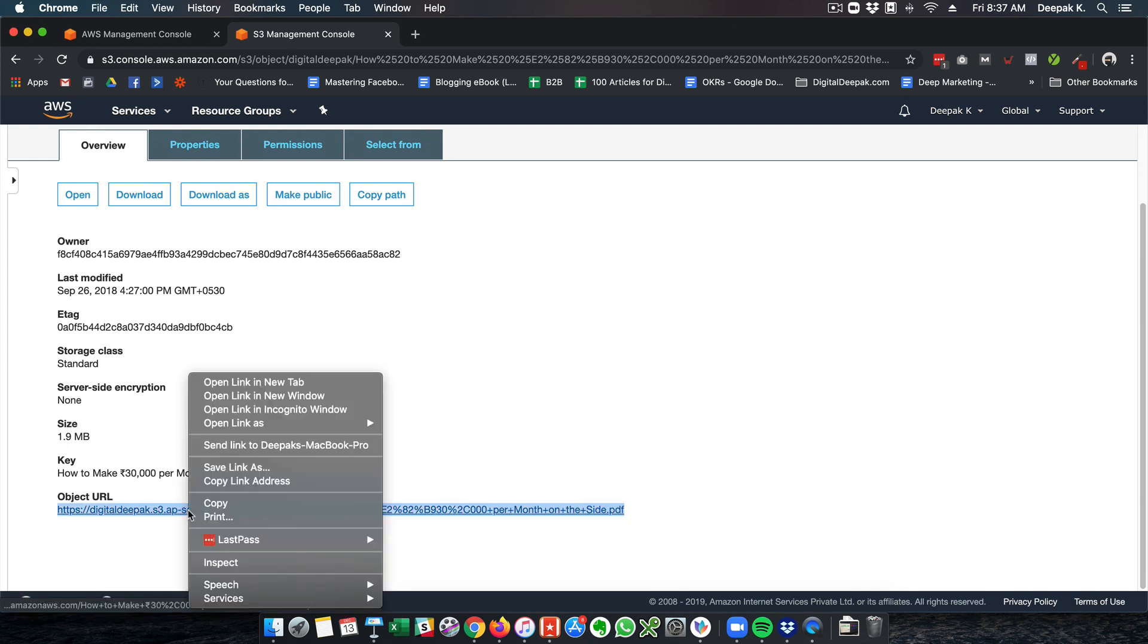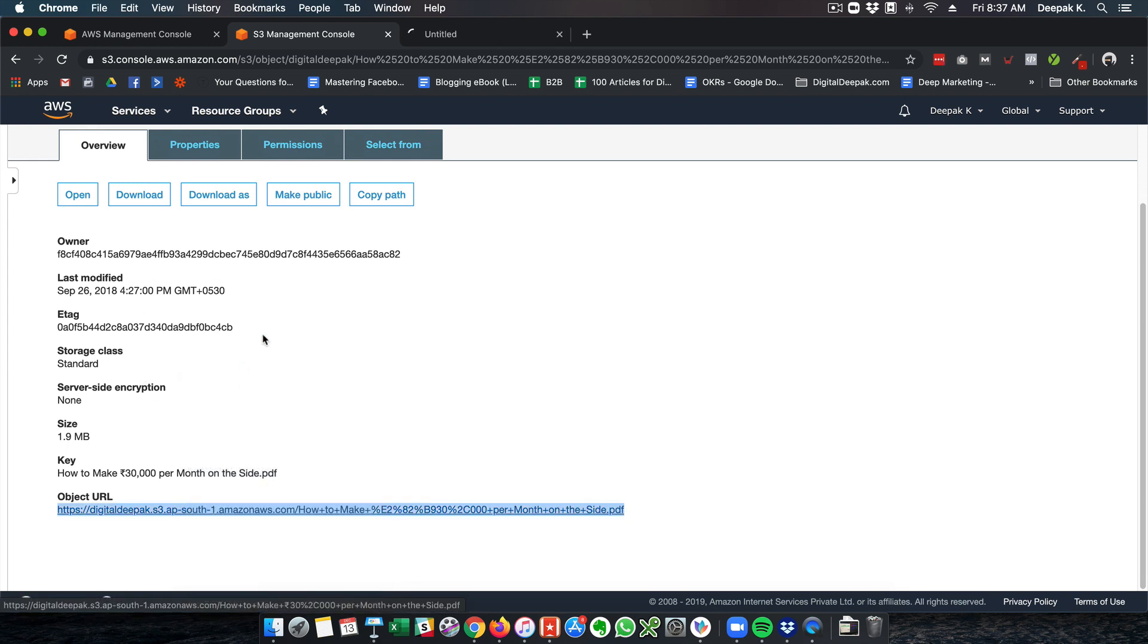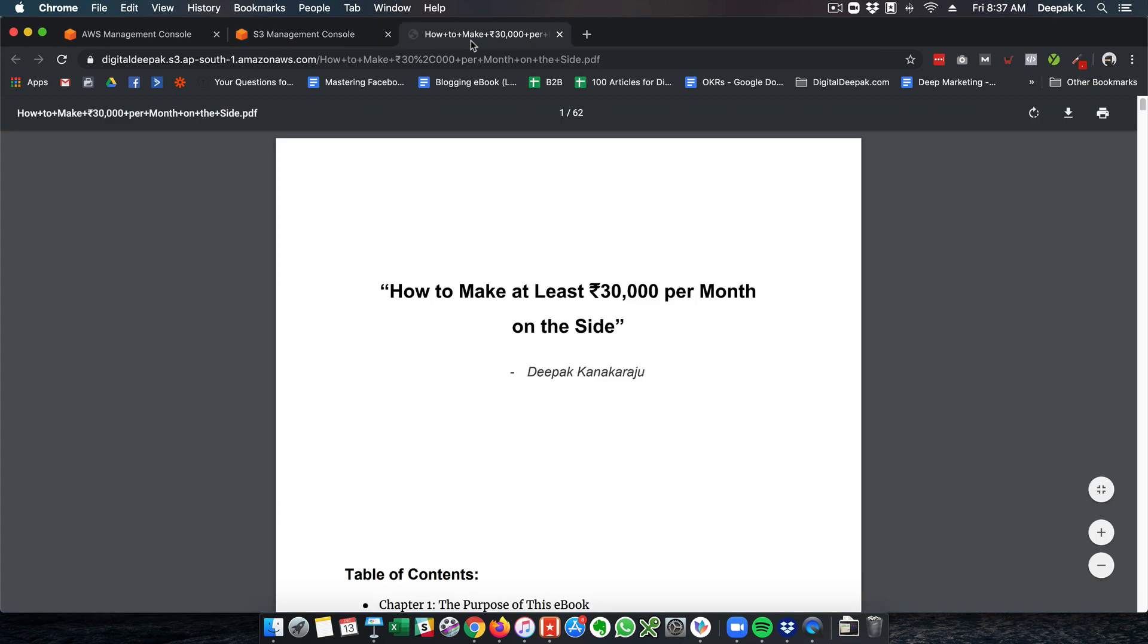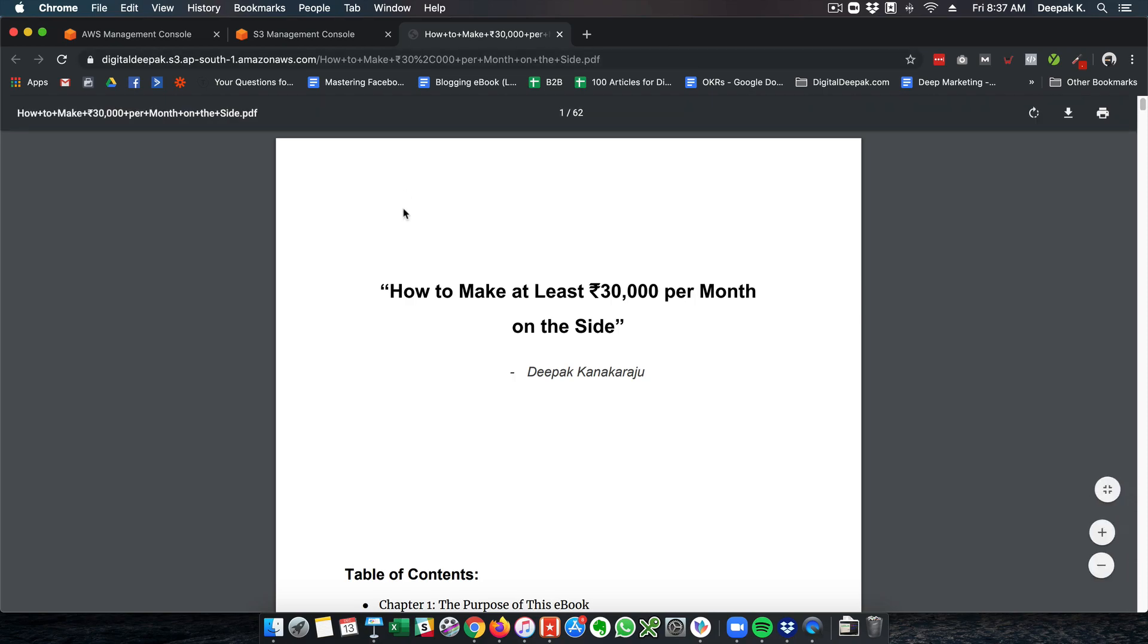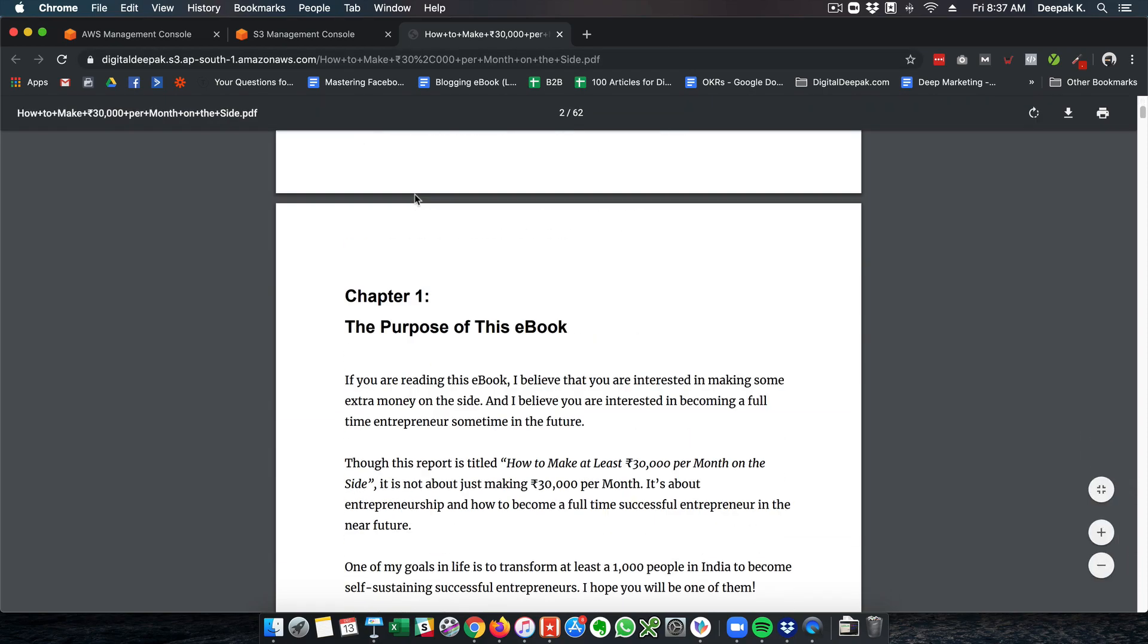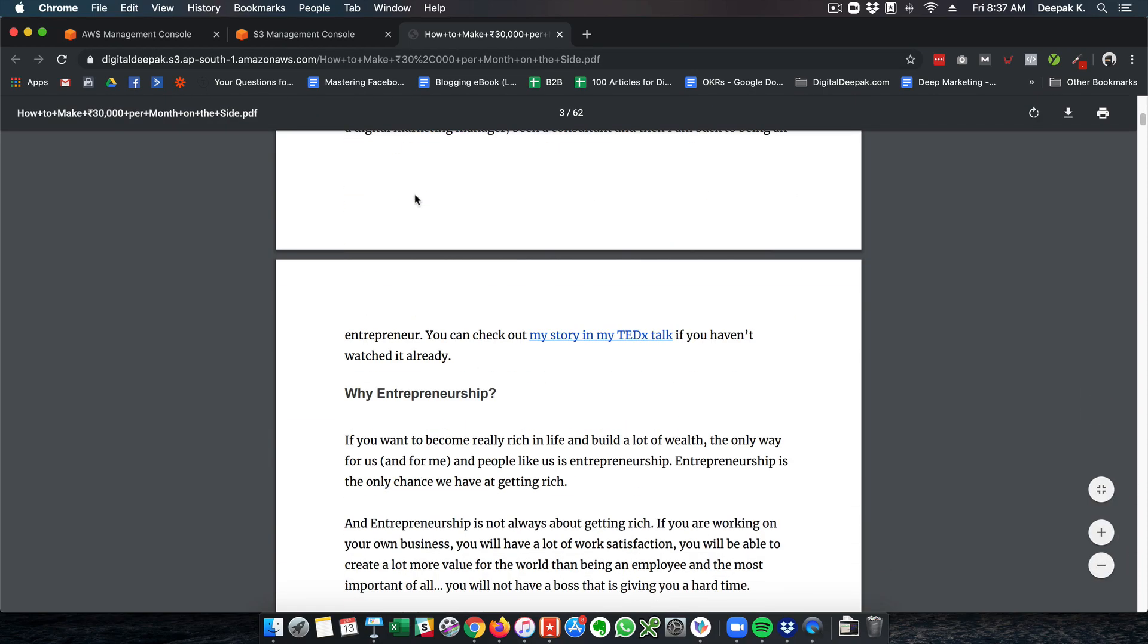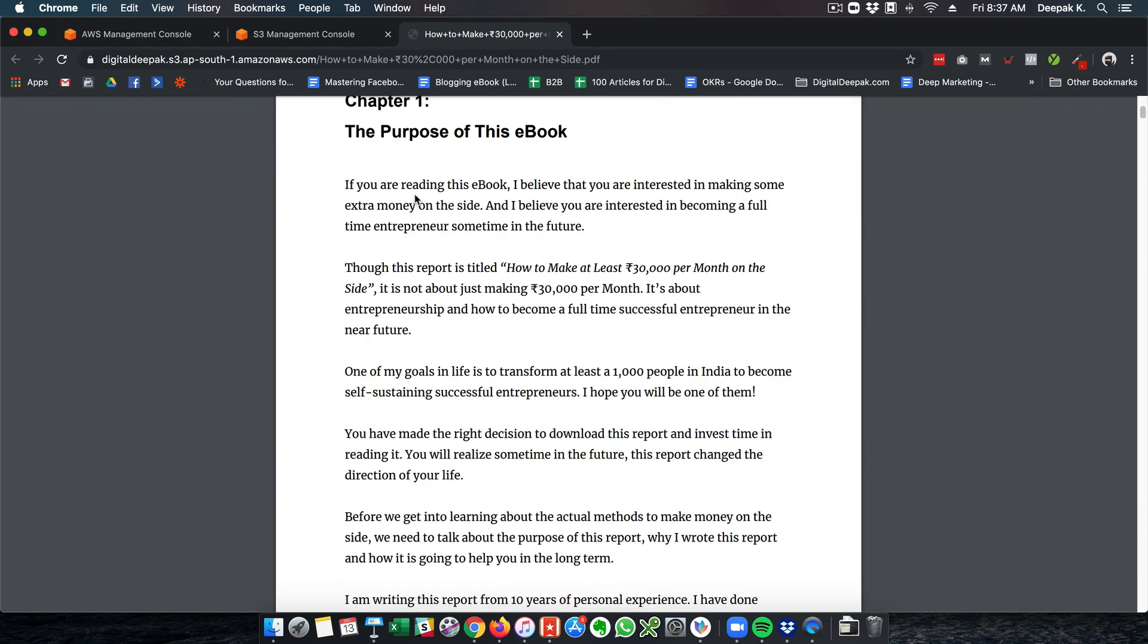Instead of putting it on DigitalDeepak blog, I put it on Amazon S3. Here you can see this is the URL of the object. If I open this, it is hosted at DigitalDeepak.com, S3, AP South, Amazon AWS. This PDF can be accessed by anyone in the world.